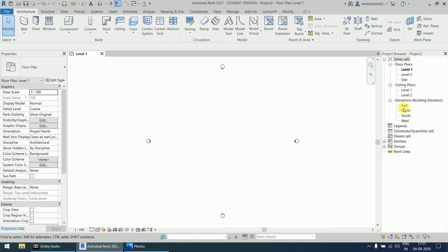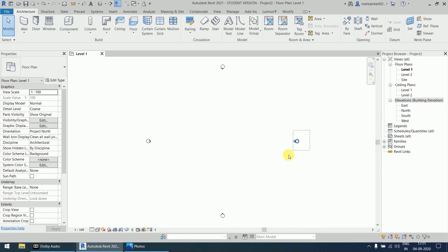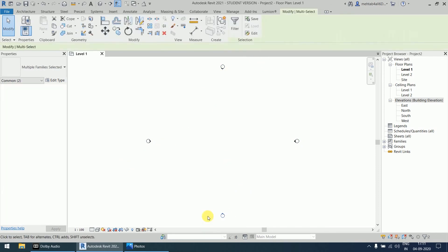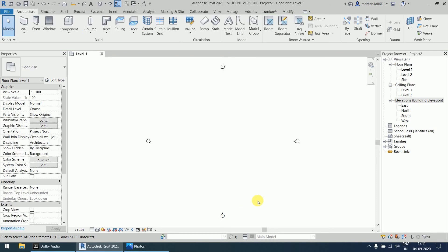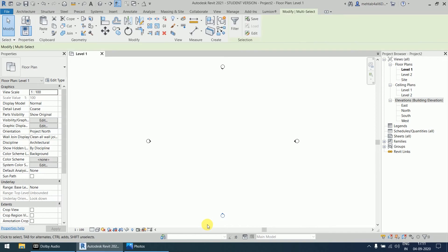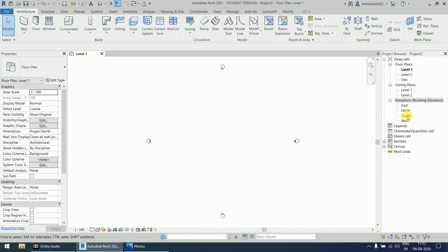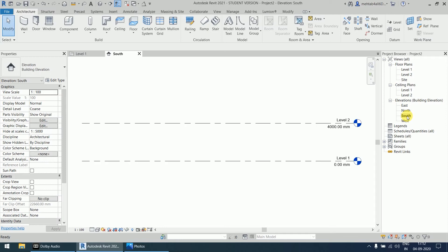In the project browser you will find the option 'Elevations', and in Elevations you will find all four directions. As discussed in the first video, there are four symbols in the working area — east, west, north, and south. If we are facing the laptop or computer screen, what is in our front is the south elevation. So we go to this south elevation.